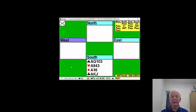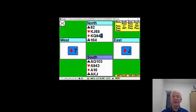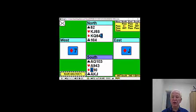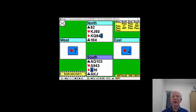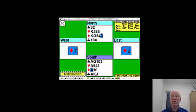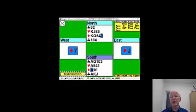West leads the seven of diamonds and the jack appears at trick one. Counting your winners, you've got one spade, two hearts is three, four diamonds now is seven, and two clubs is nine. You have to generate three more tricks.